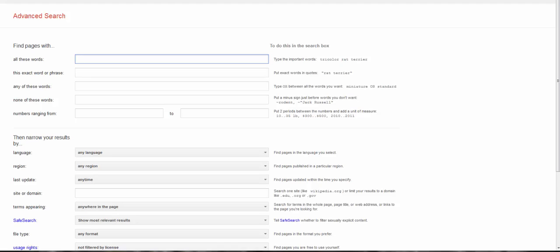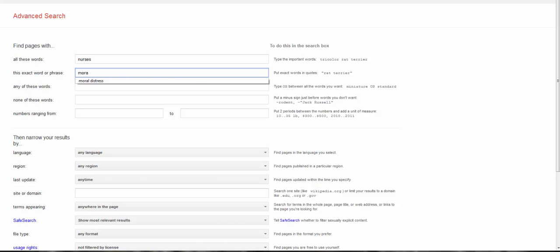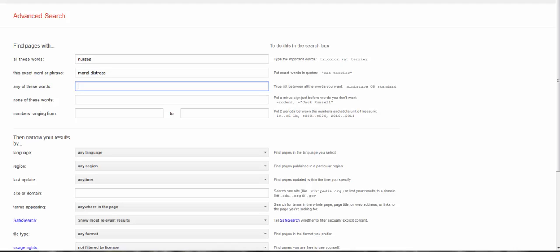We're just going to focus on the top. I want to find more information about the concept of moral distress in nurses, specifically those that work in an ICU or critical care setting. So in all the words, I want nurses. In exact phrase, I want moral distress. And any of these words, again, these are synonyms, so terms that are similar. In this case, I'm going to put ICU and critical.